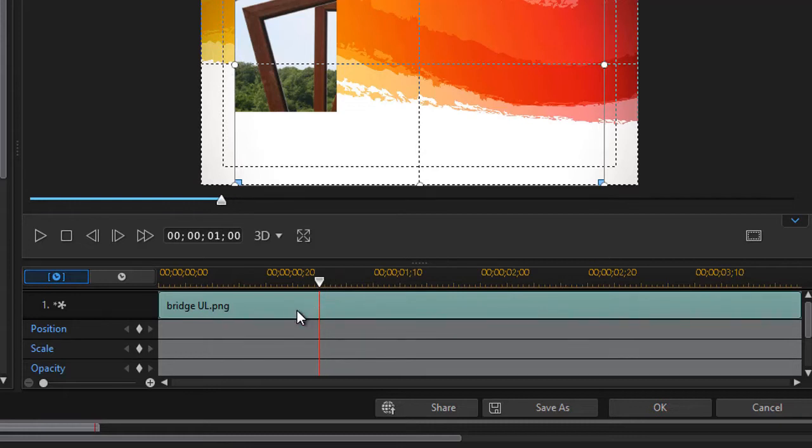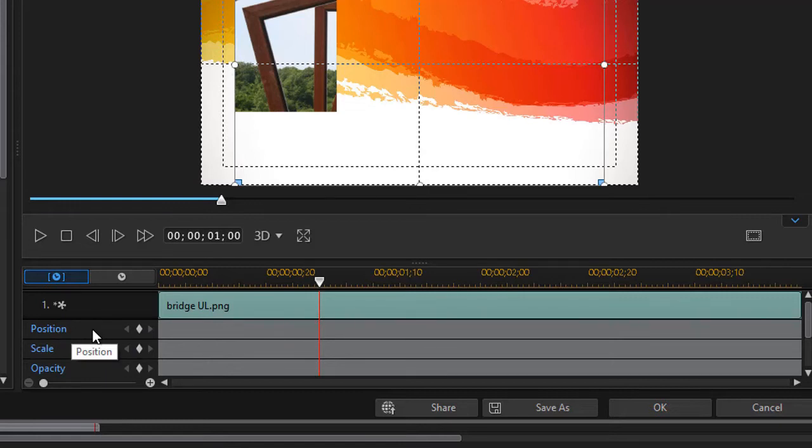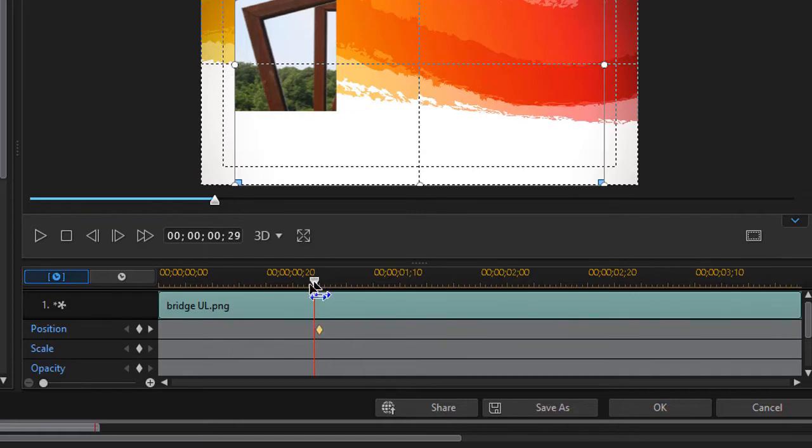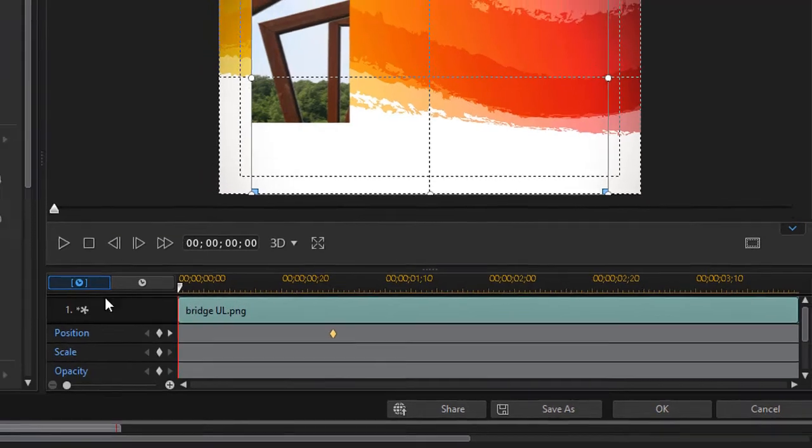Then I'm going to use some keyframing. I'll click on the position value in keyframe and click the diamond. And so at one second, this is where the image will be.